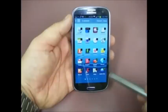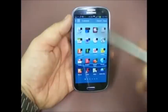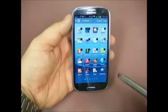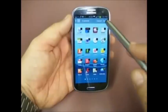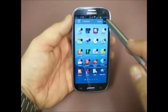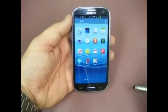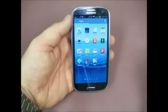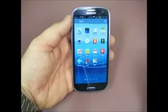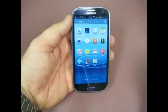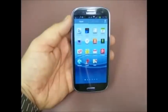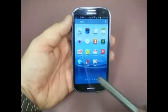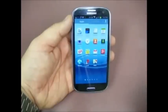Now once you've selected all of the applications that you want to hide, you click the Done button and if you notice, five of the applications disappeared from the screen. They're not deleted from the phone, they're just no longer showing up on the screens.